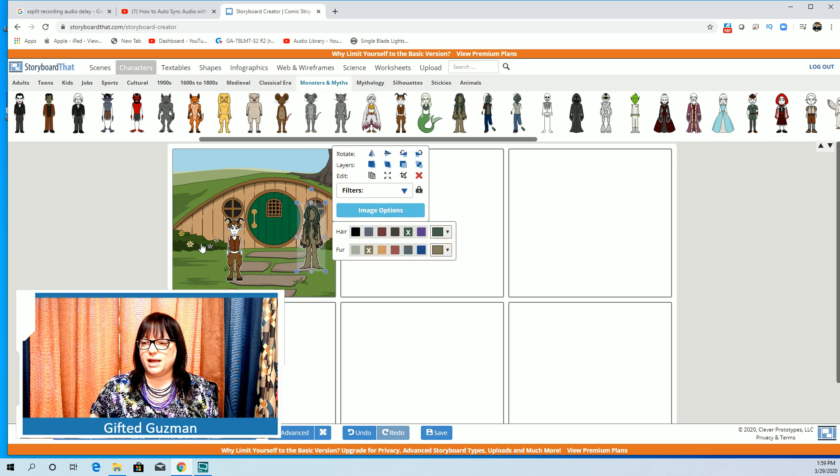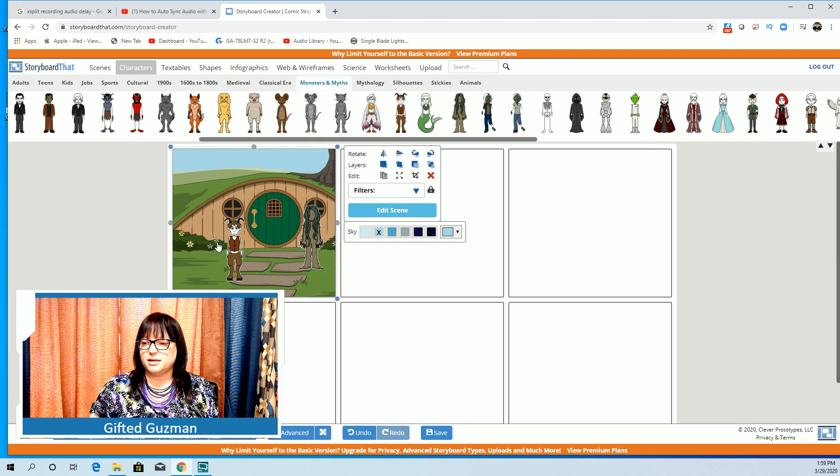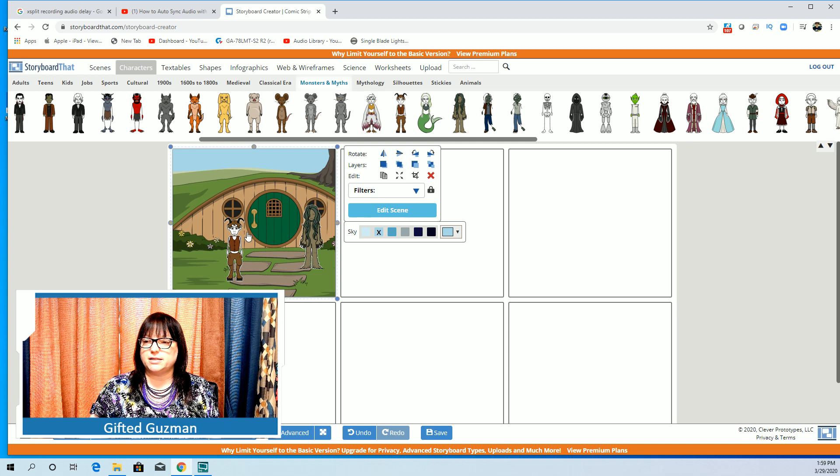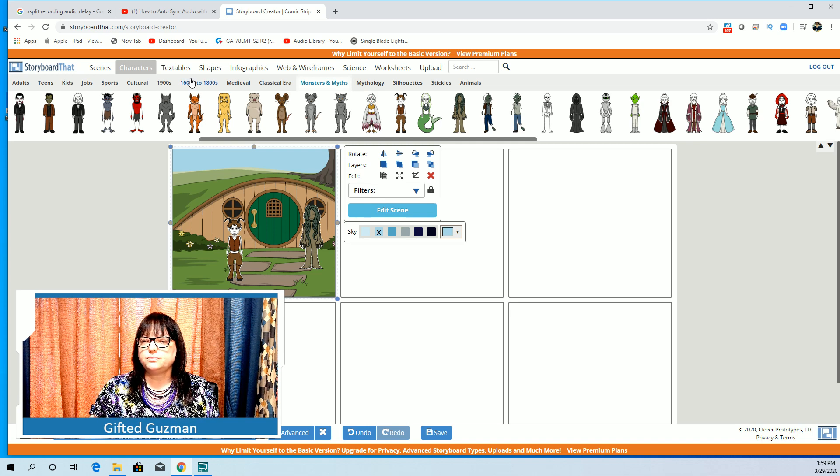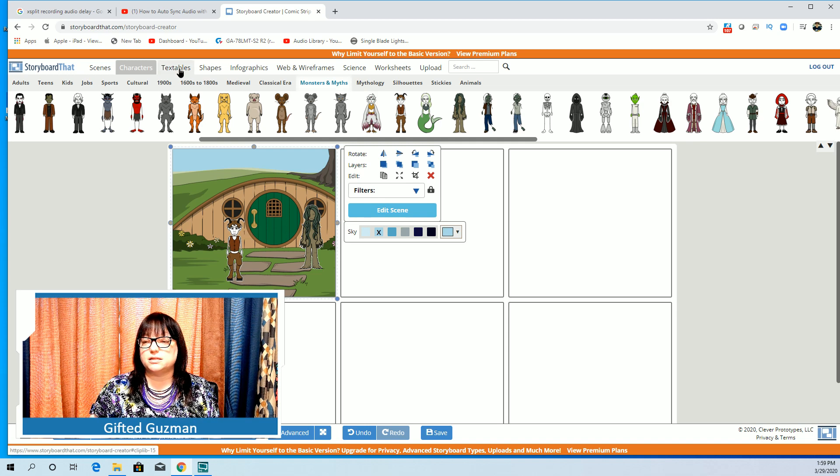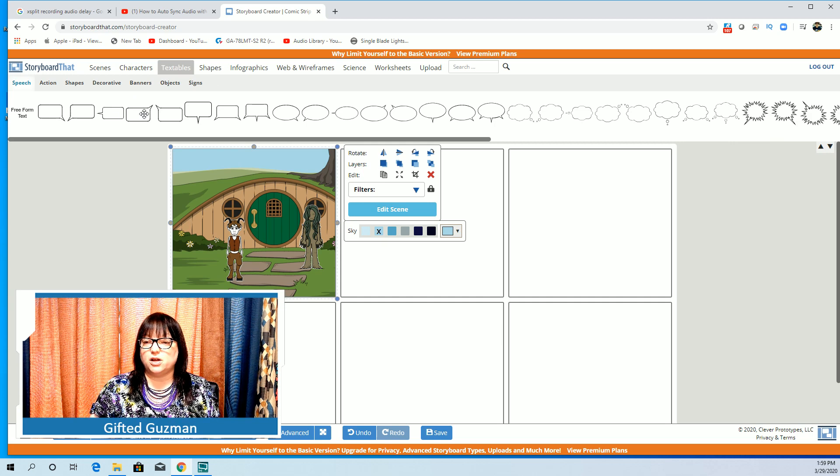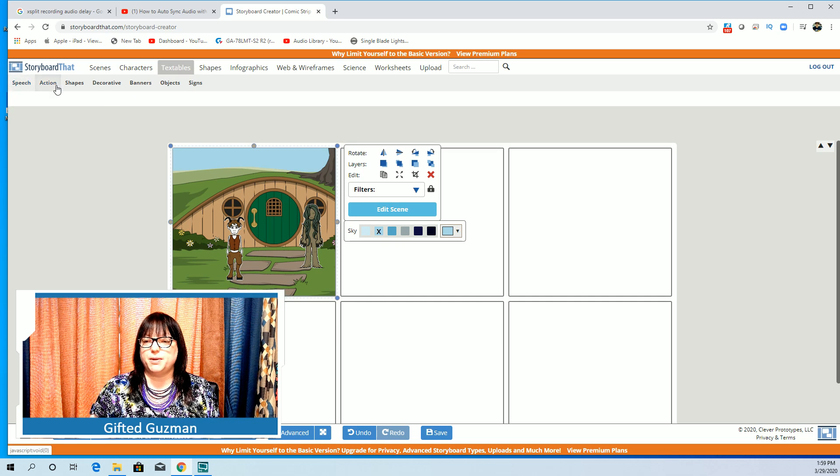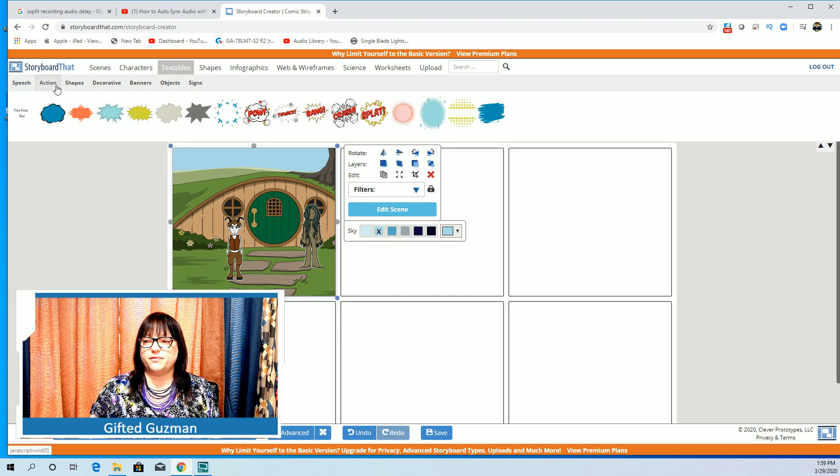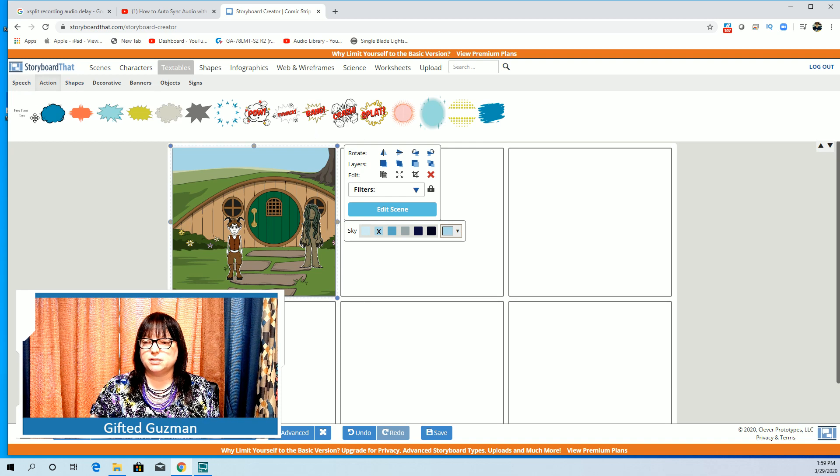As I put them in the scene again I can change their size, I can put them wherever I'd like and have them look like they're interacting. The next thing you can do is a textable. This is where you would add dialogue.